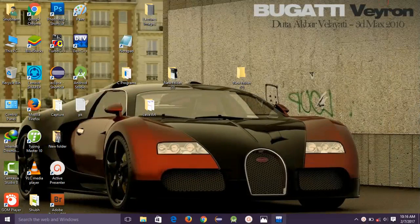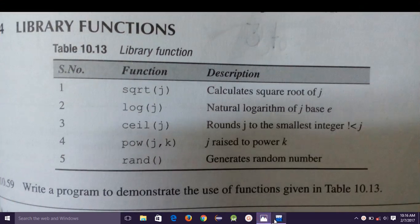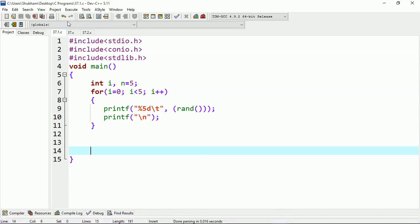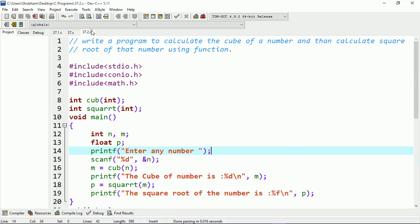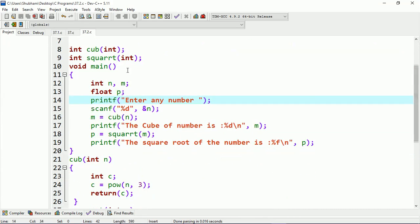Now let's start. The objective of the program is: write a program to calculate the cube of a number, and then calculate the square root of that cube. So I have to first compute the cube, then take the square root of that result.